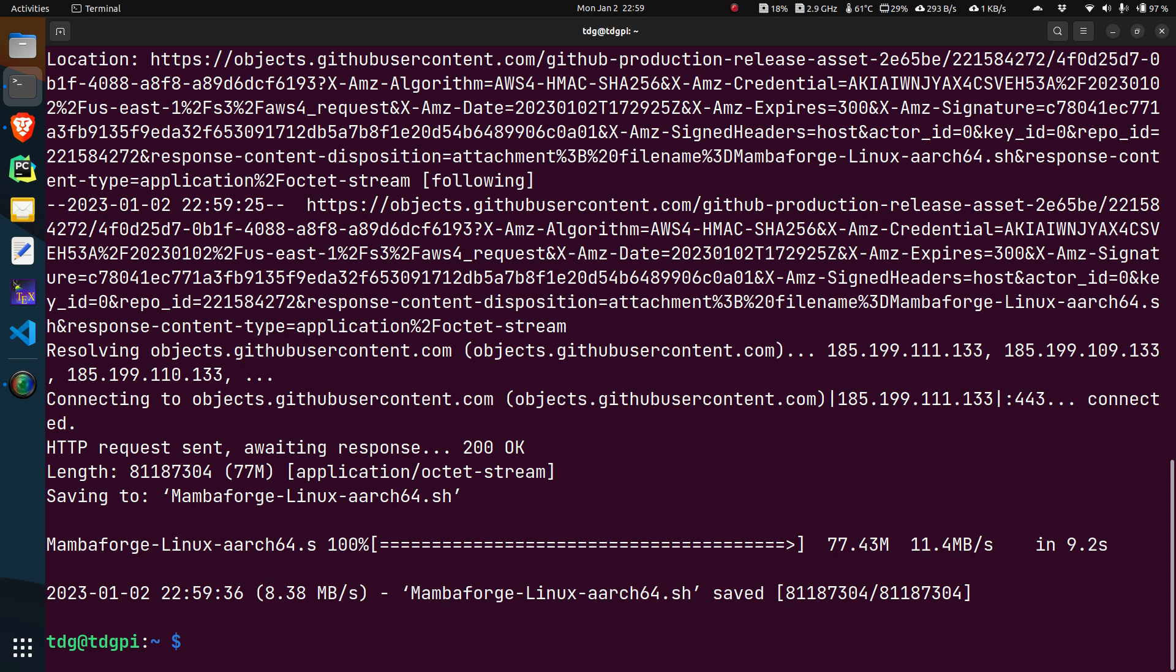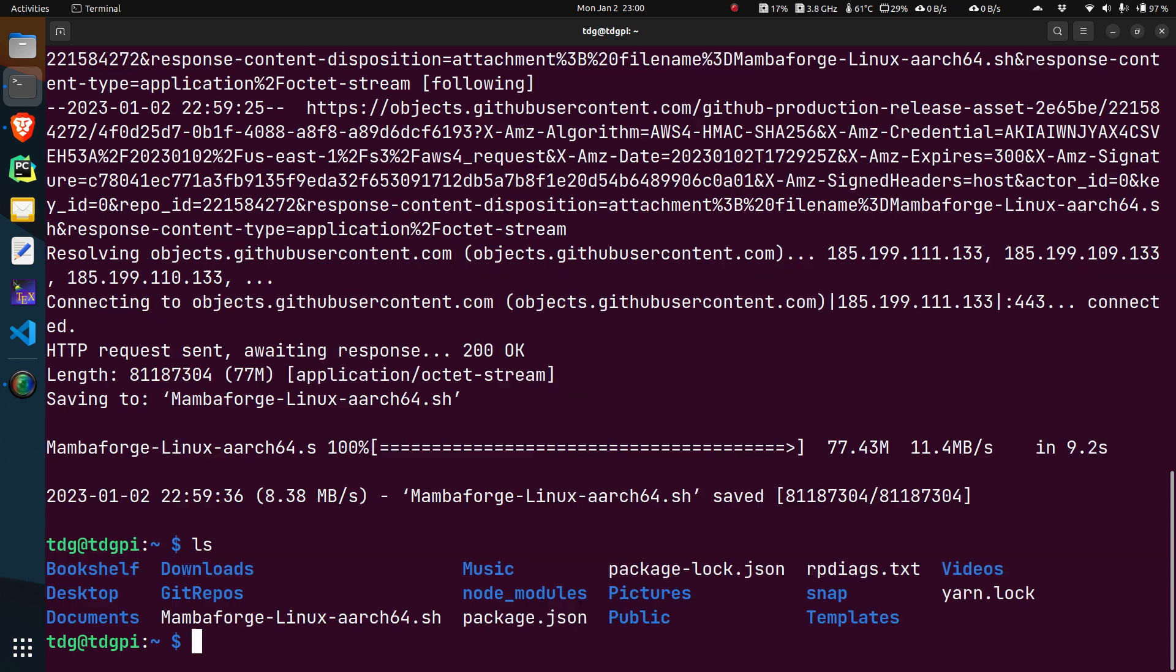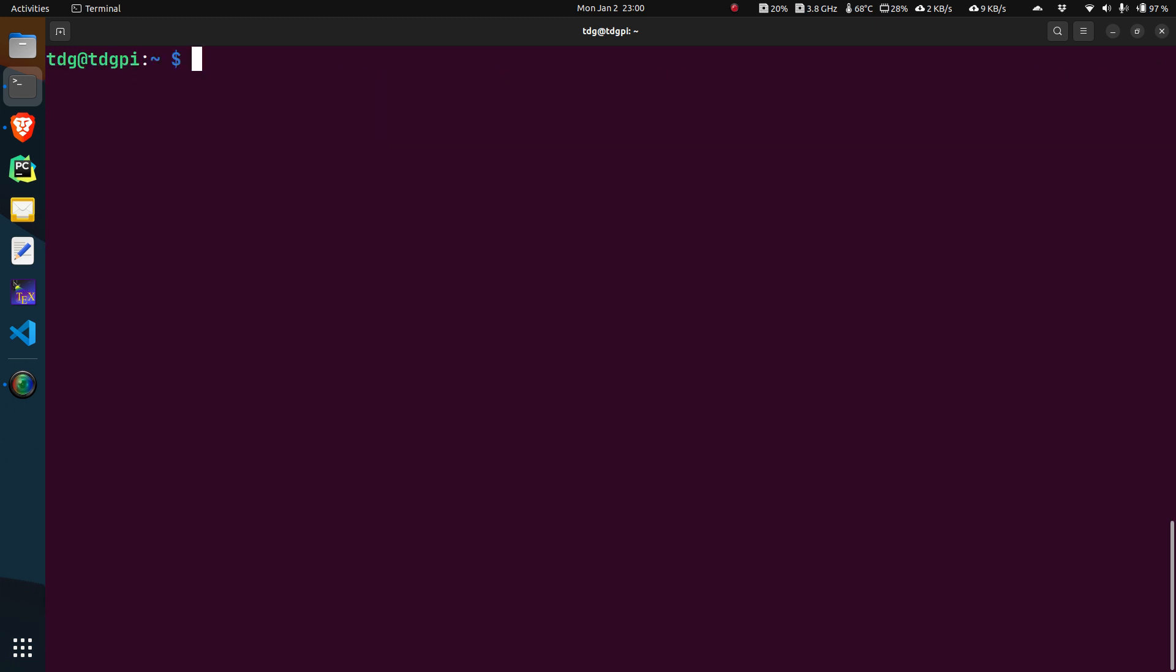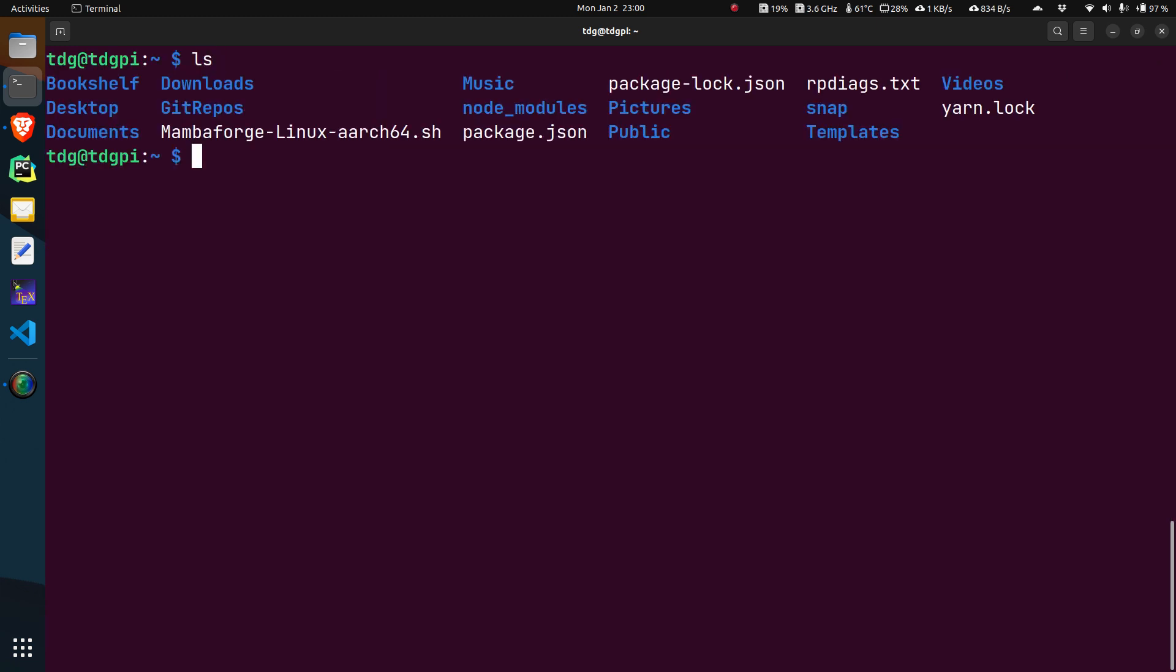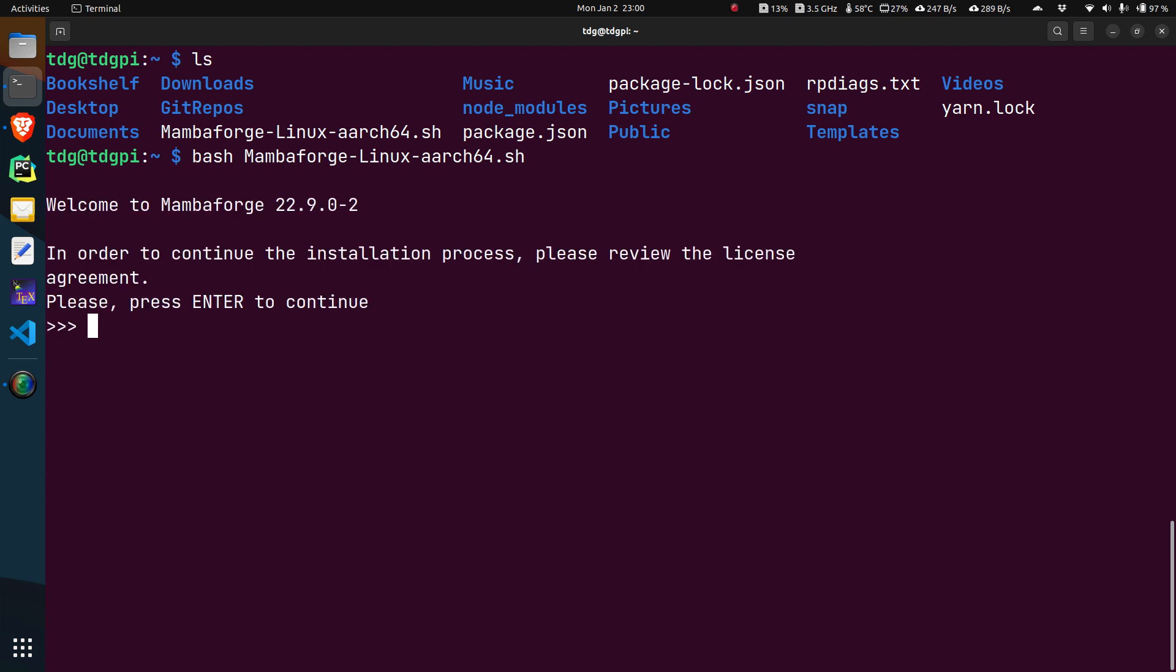Now we have downloaded the Mamba Forge package. If we do an ls, we see the Mamba Forge package there. Just do bash and the name of the package. You can write some part of the name and hit tab to auto-complete the name. We have now come to the start of the installation process.